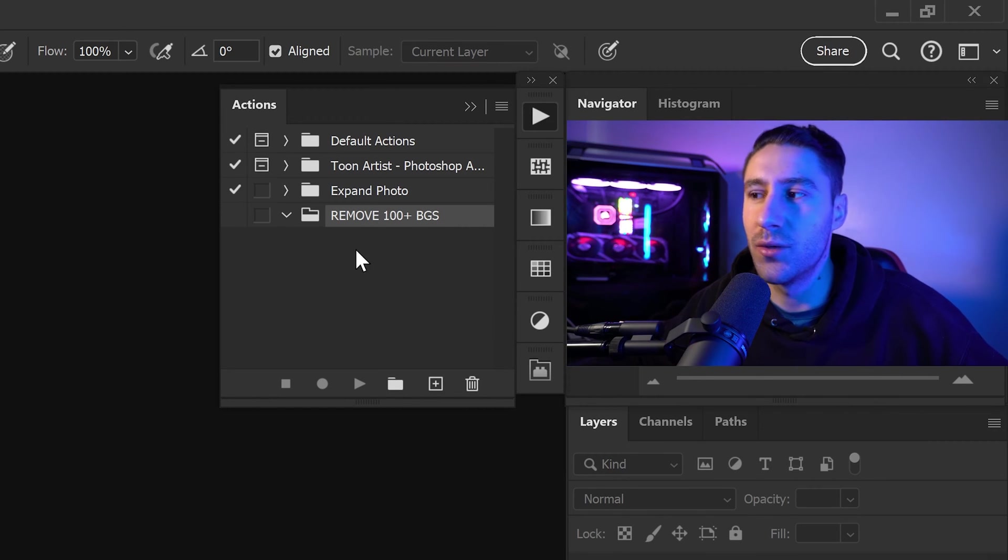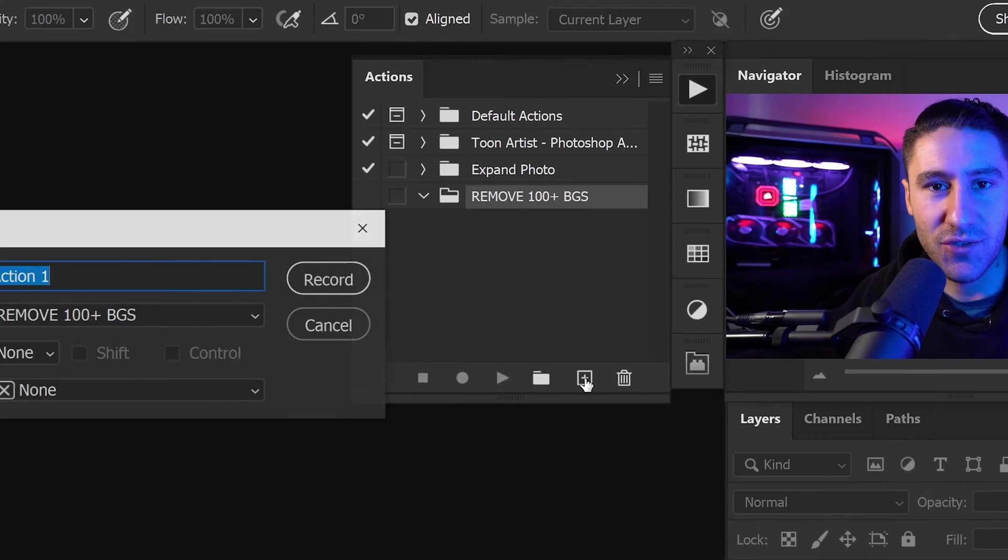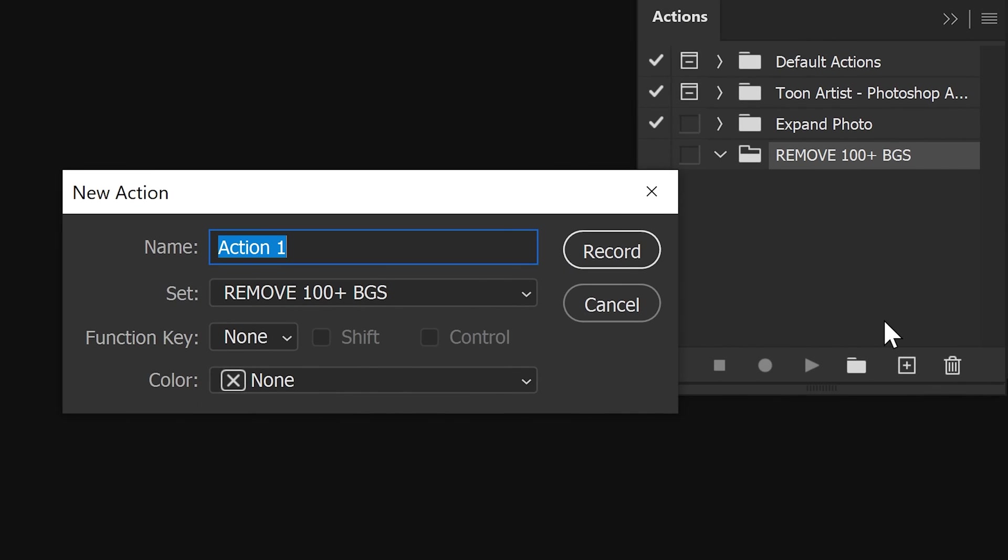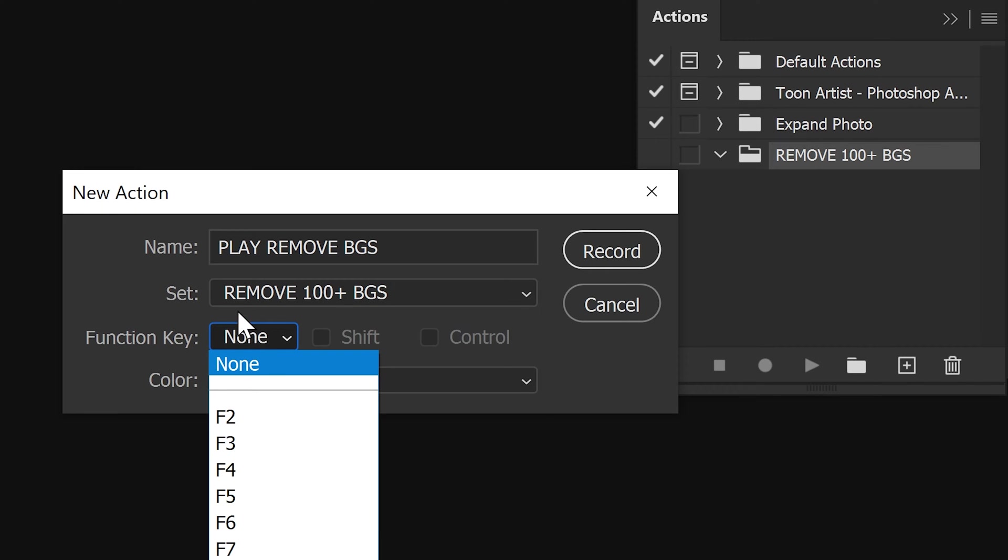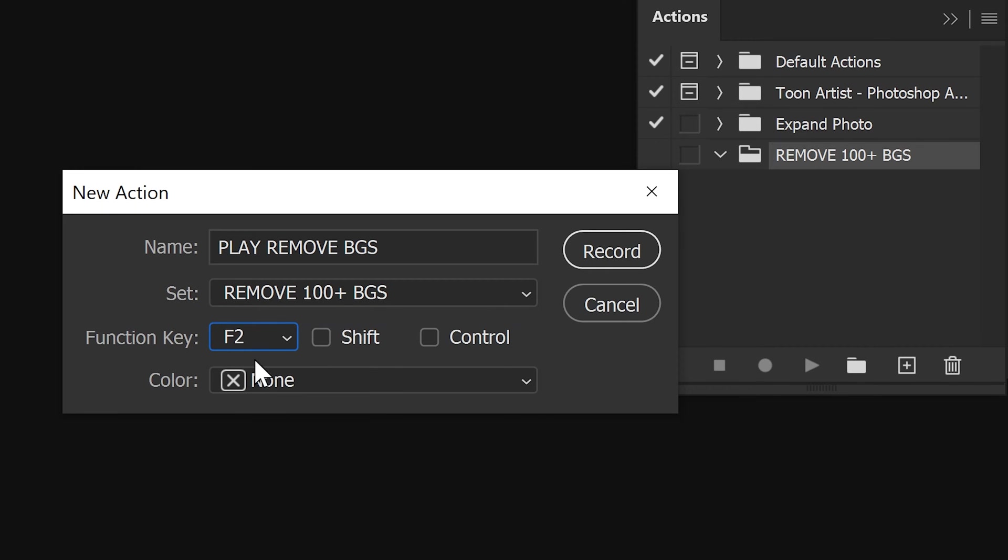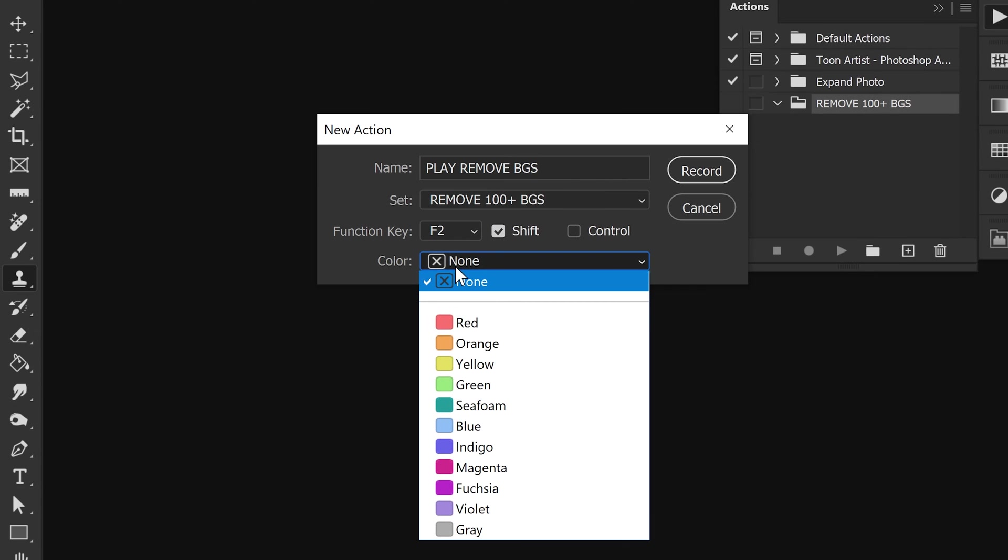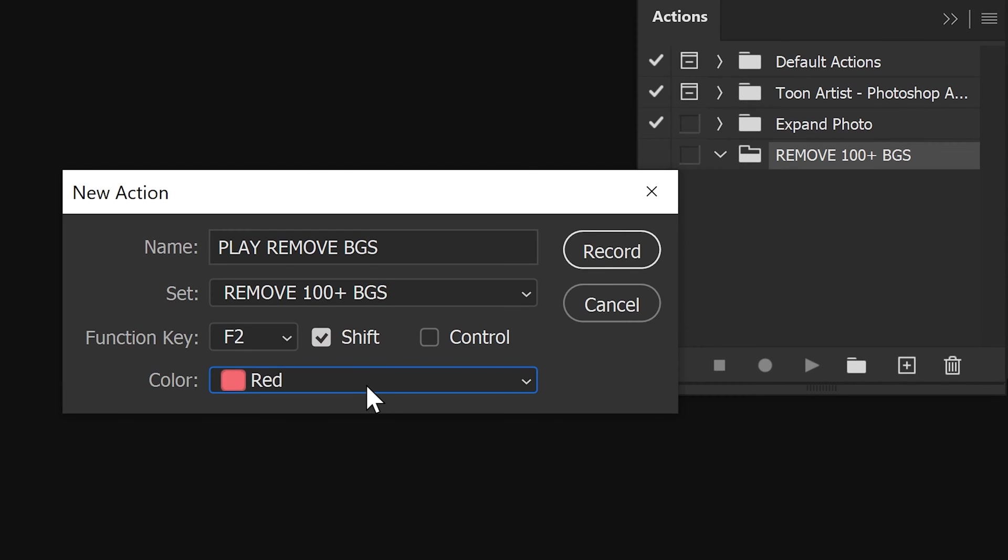Within this Action folder, we also want to create an action and give this once again any name that you want. This will automatically set it to this folder right here. You can also set yourself any function key if you wanted to create a shortcut. For example, if you press F2, this will activate it and play the action. You can also set it to Shift and F2 if you have a specific shortcut which already uses F2. You can also set yourself any color that you want, and this is pretty much like a label.